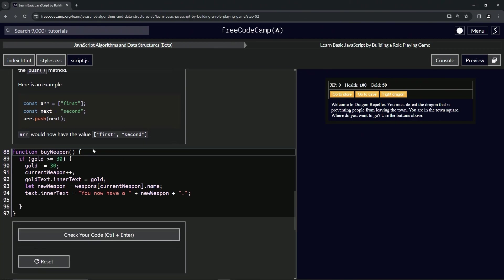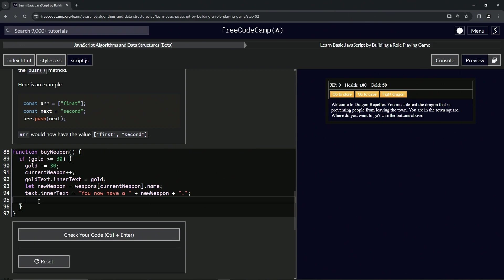So for this one, what we're going to do, we're just going to say right here, inventory dot push, and we're going to push the new weapon.